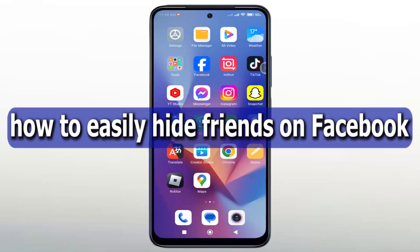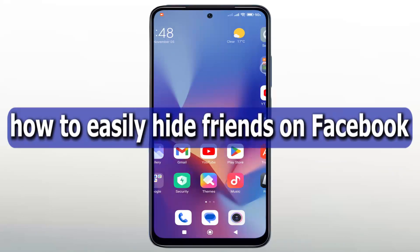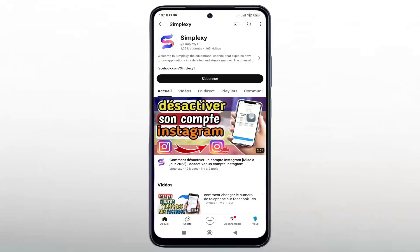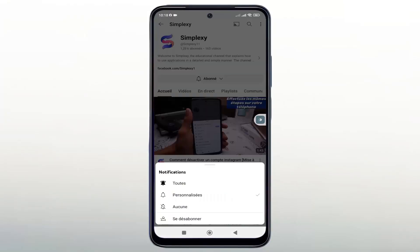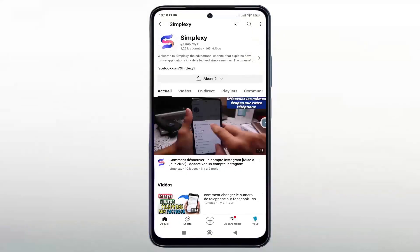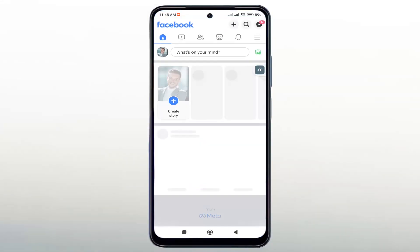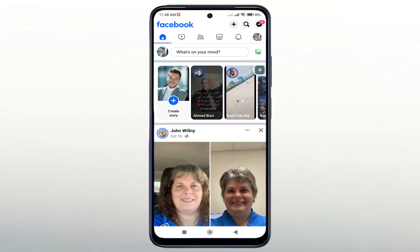Hello, in this video we will learn how to easily hide friends on Facebook. Don't forget to like the video and subscribe to the channel and activate the notification bell to receive all updates.